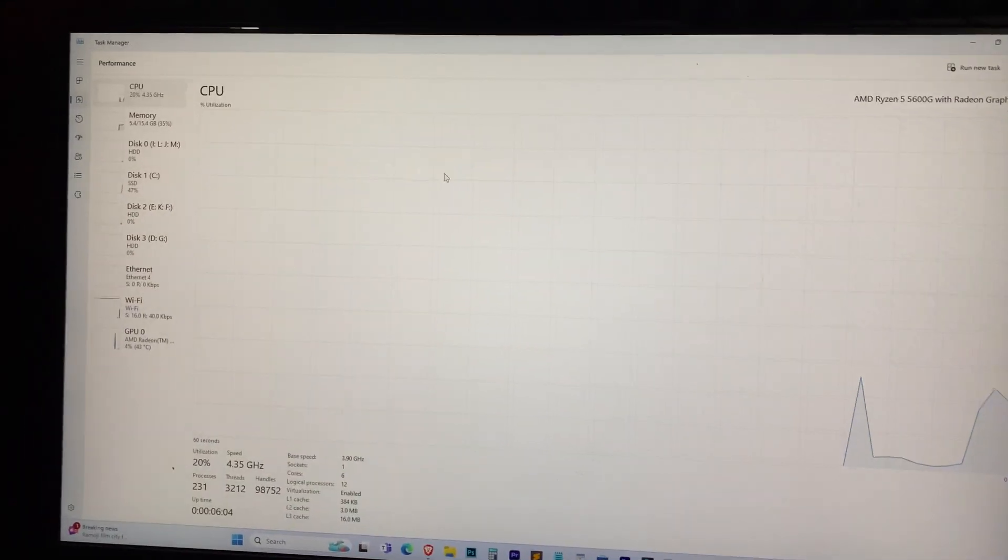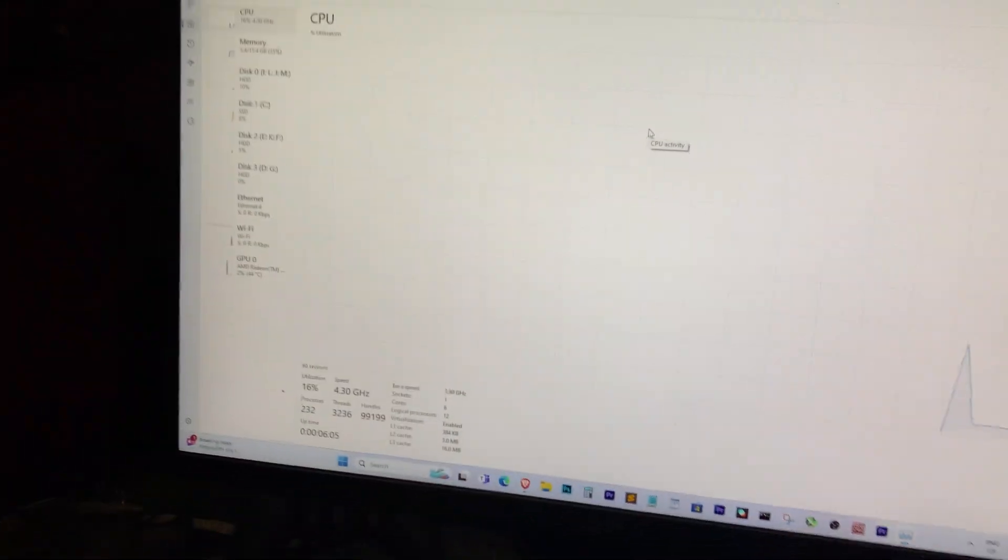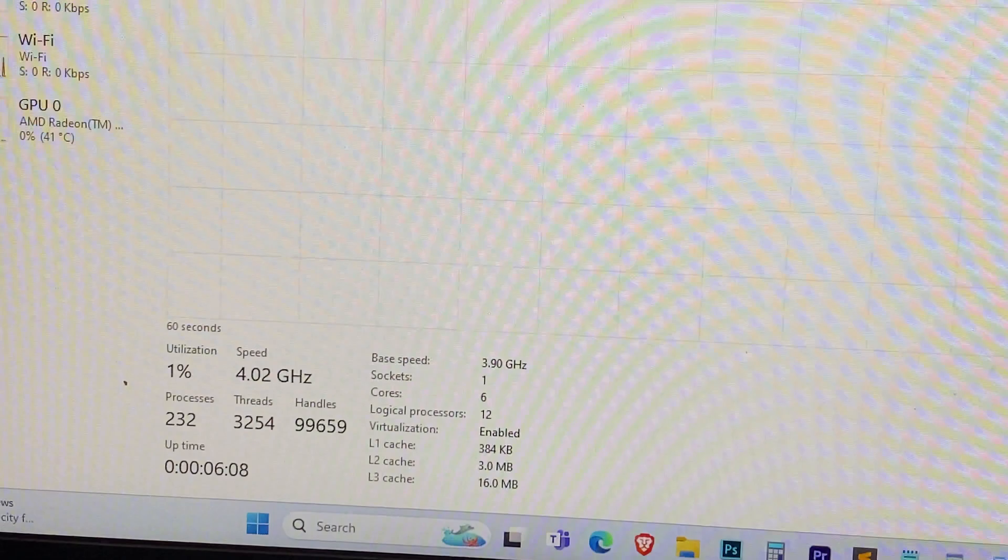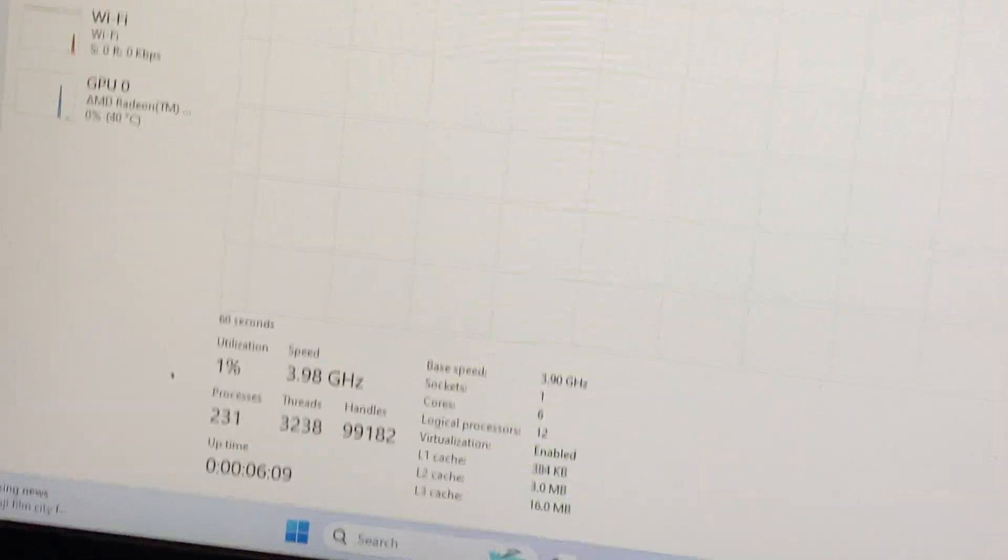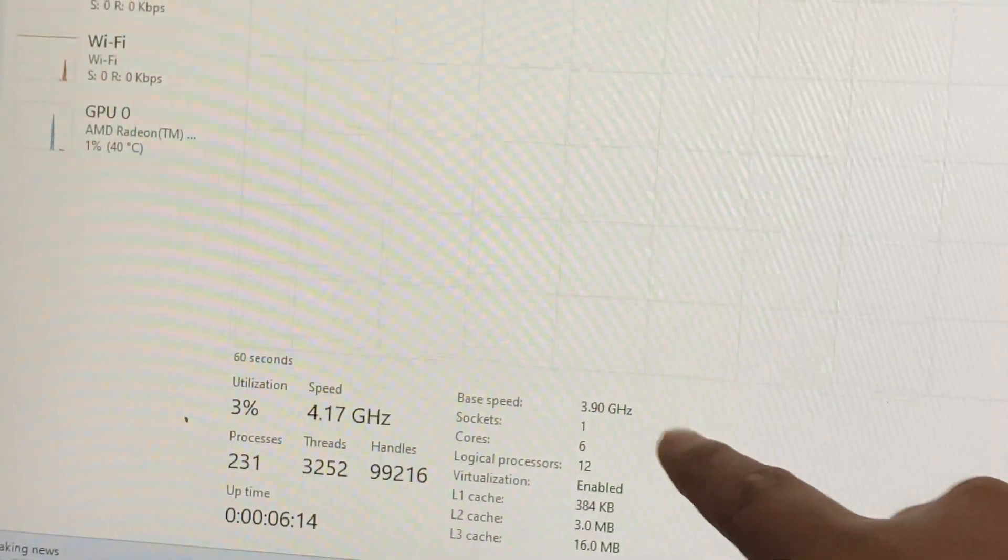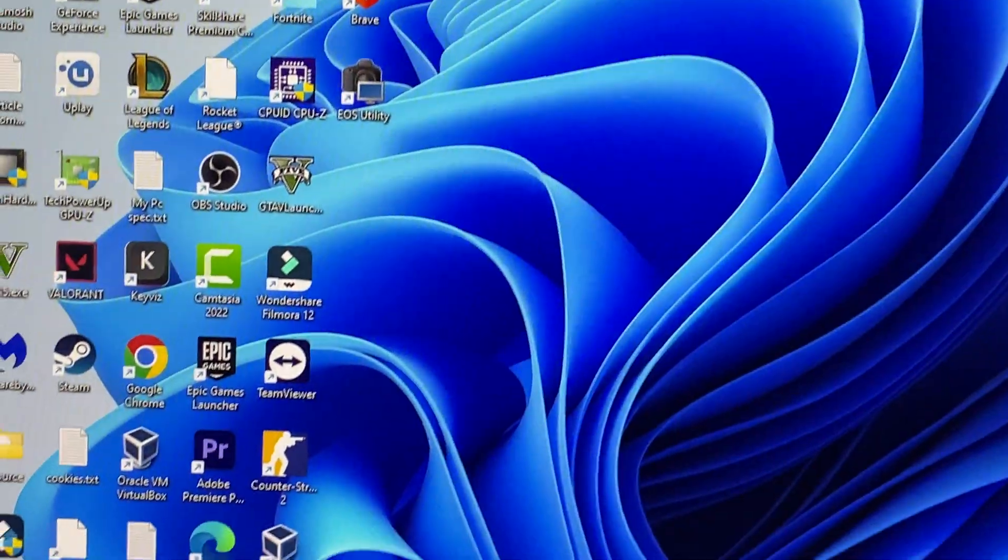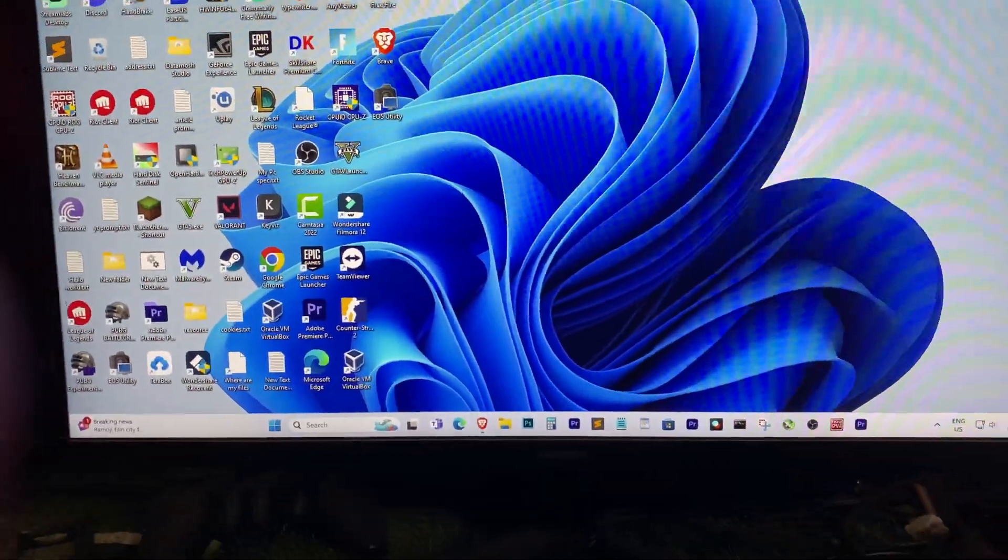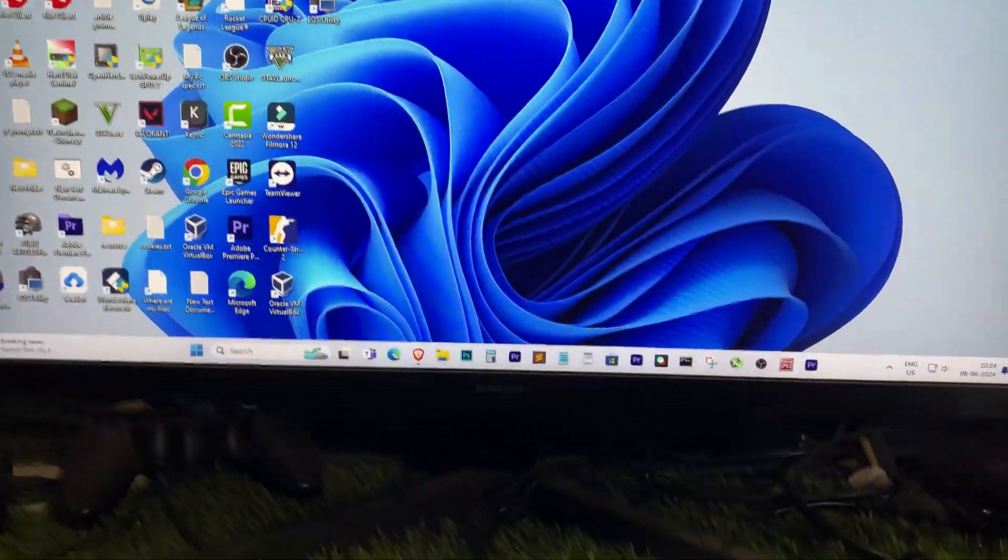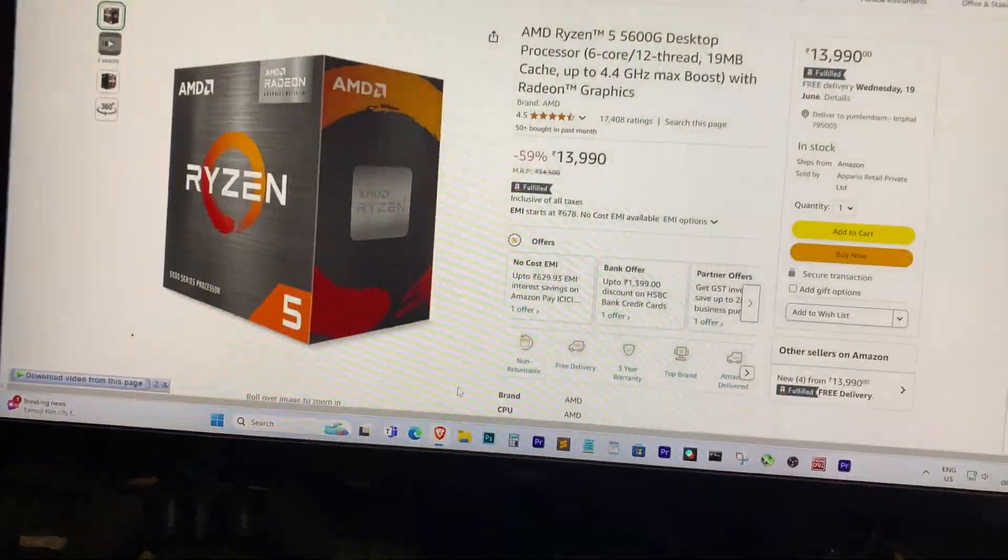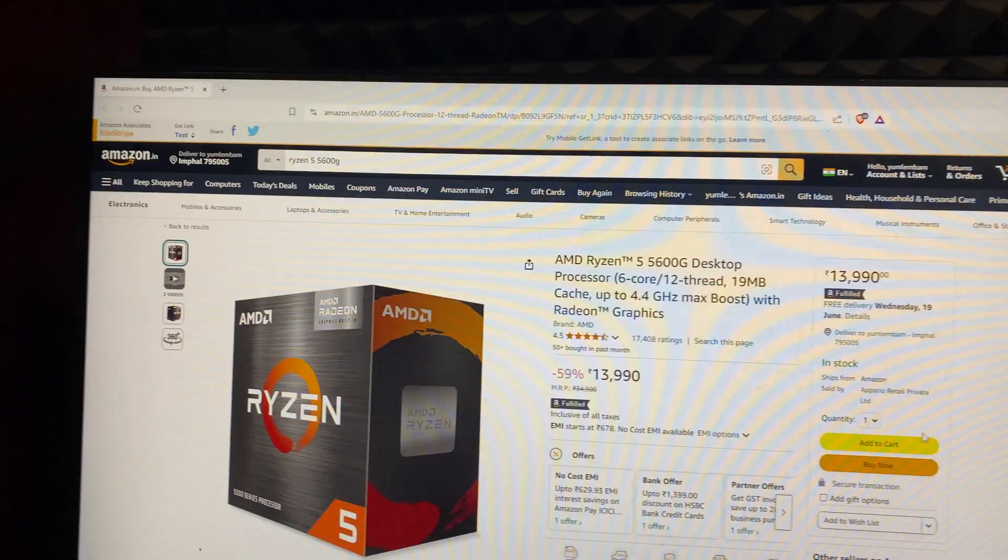Hello, everyone. In today's video, I'll be showing you how to overclock your Ryzen 5 5600G processor on an ASROCK B450M motherboard. This method works for any B450M motherboard, so follow along for a successful overclock.